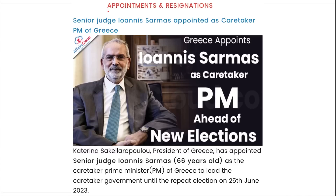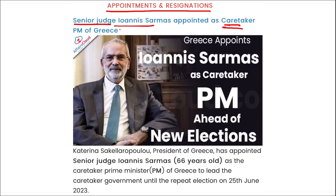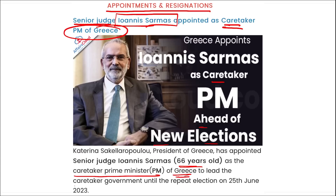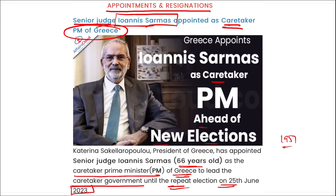Next, appointments and resignations: Senior Judge Ioannis Sarmas has been appointed as the caretaker Prime Minister of Greece. He is 66 years of age and has been appointed to lead the caretaker government until the repeat elections on June 25th. He was born in March 1957. The capital of Greece is Athens and the currency used is Euro.